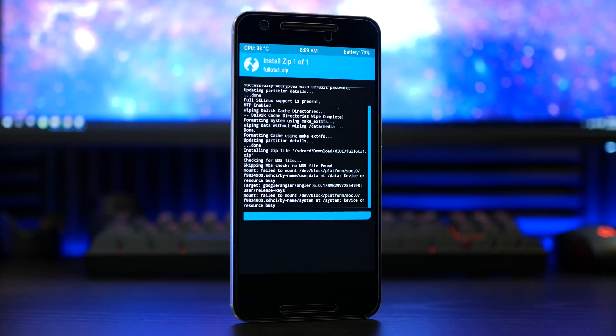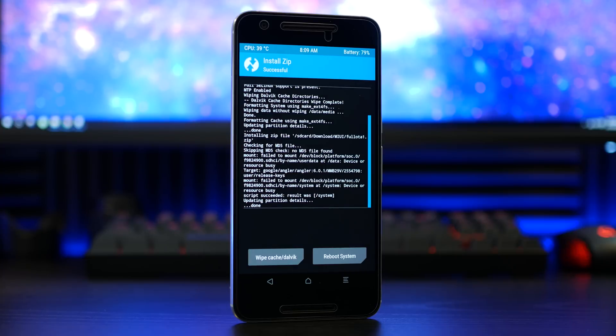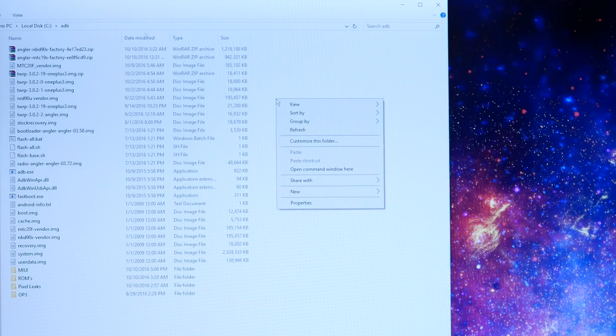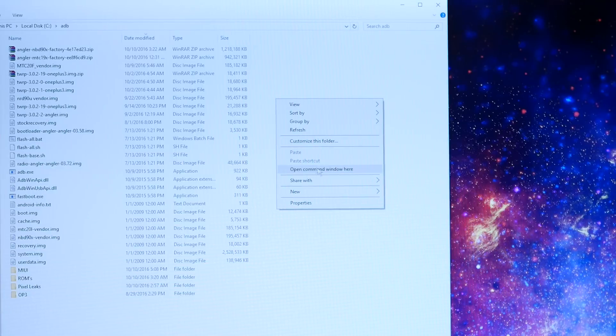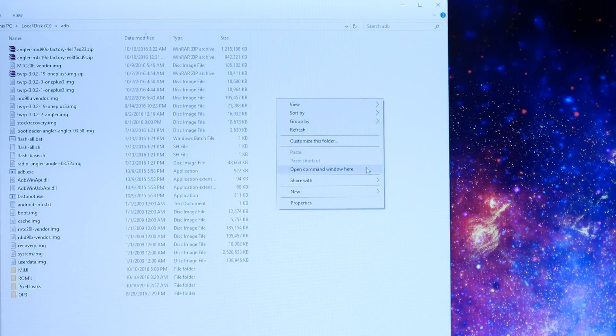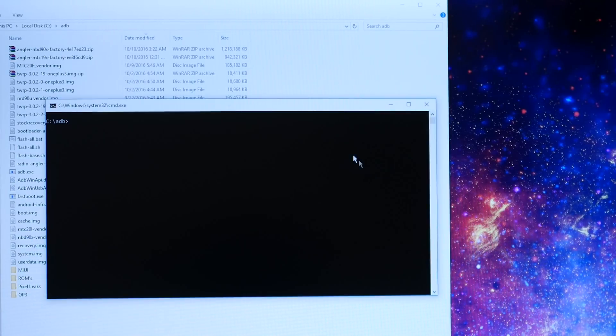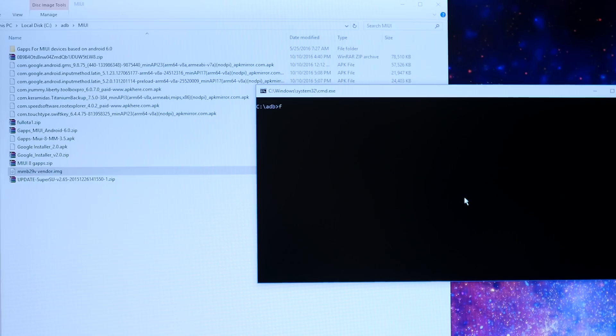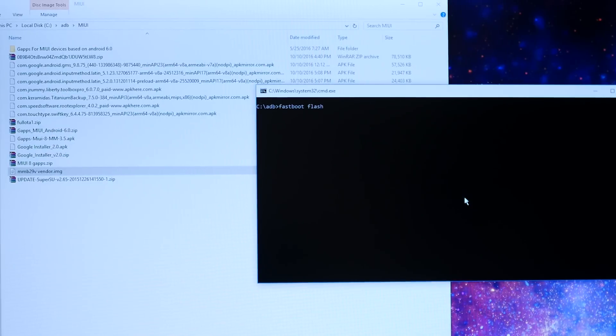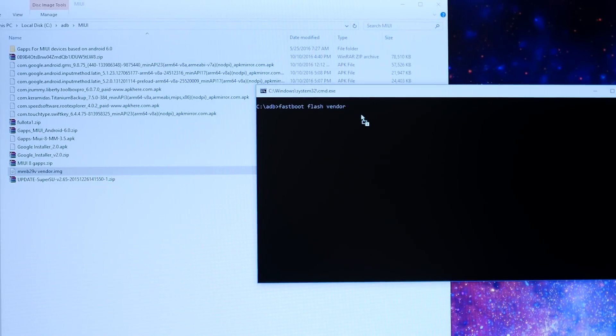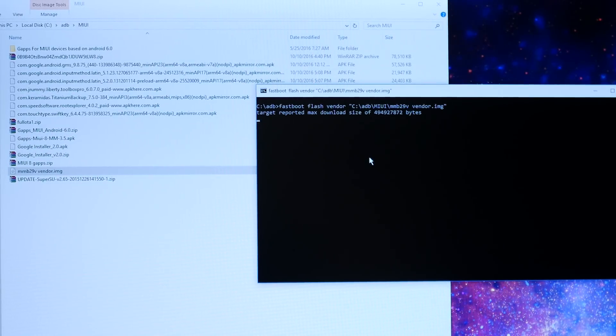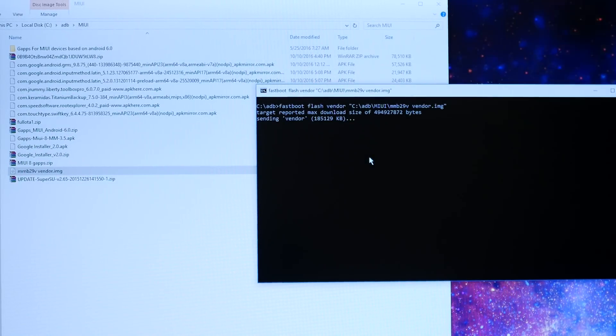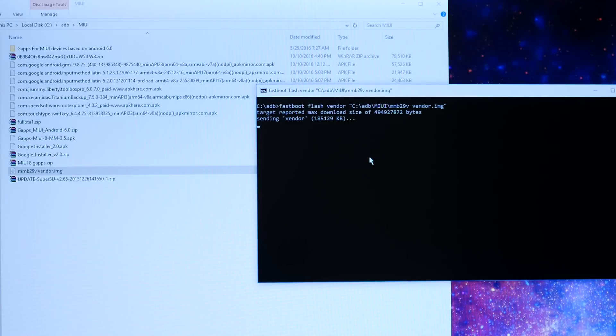We can flash the vendor file from the description below. From here, make sure your Nexus 6P is connected to your PC, launch your command prompt or ADB fastboot, type in the usual fastboot flash vendor followed by the vendor image supplied, and execute that command accordingly.